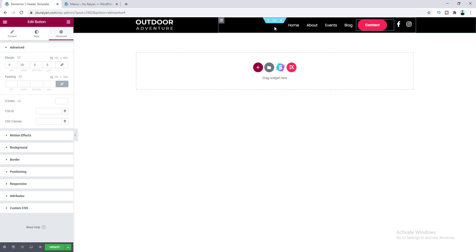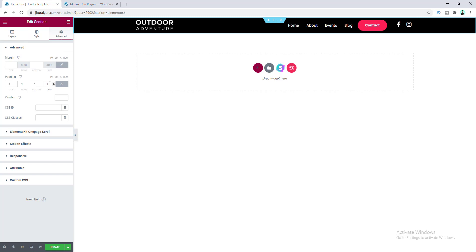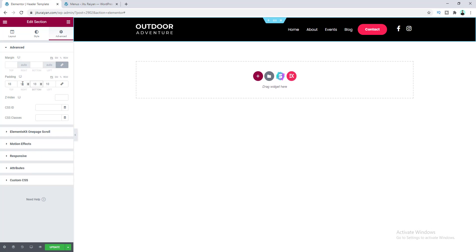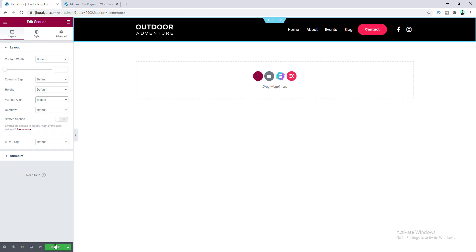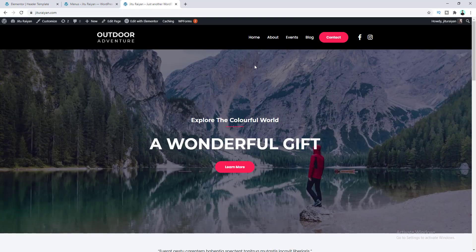Lastly, let's add some padding for the section — click on it, go to Advanced, and give it 10 pixels padding, with 18 pixels on the top and bottom. If you notice the items aren't properly vertically aligned, click on Layout and set the Vertical Align to Middle. Save this, and if we go to our home page we can see the beautiful header is successfully done.